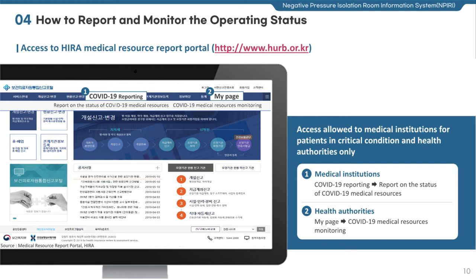Access to COVID-19 Medical Resources Monitoring is allowed to health authorities only. Click My Page to find COVID-19 Medical Resources Monitoring. This menu allows users to monitor the operating status of negative pressure rooms by region.